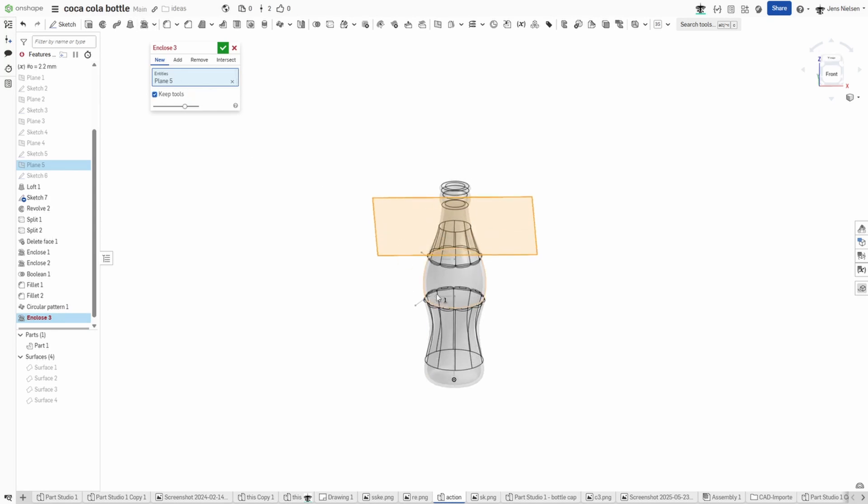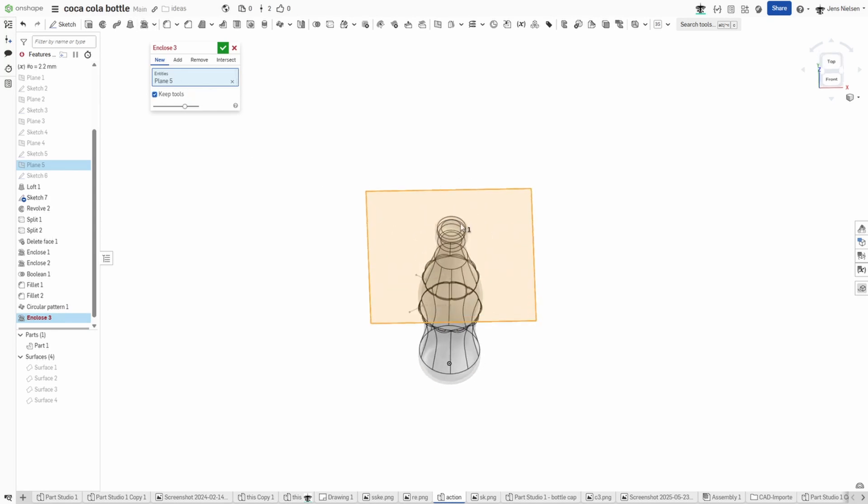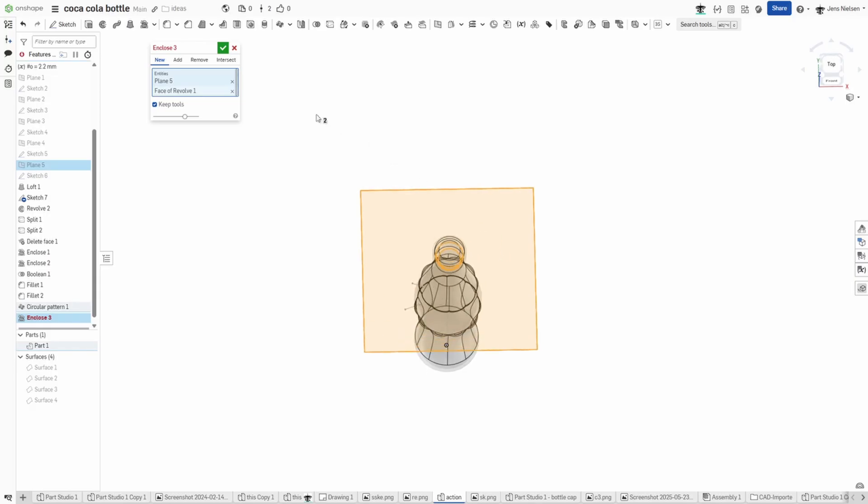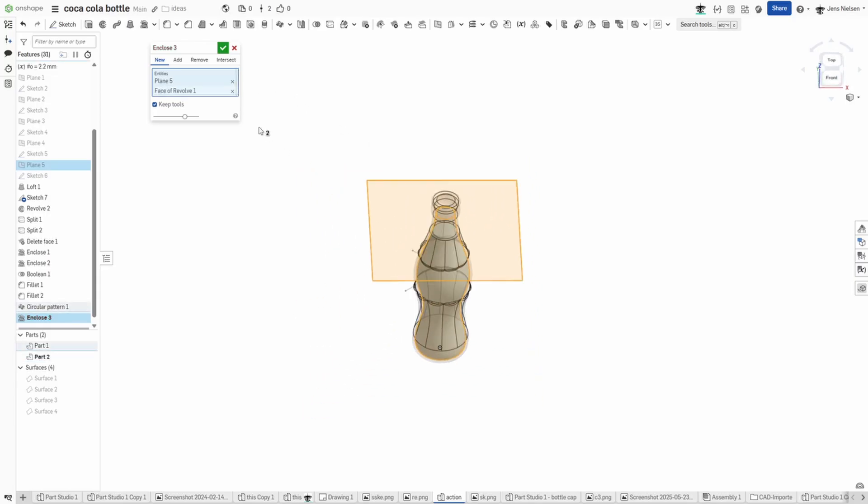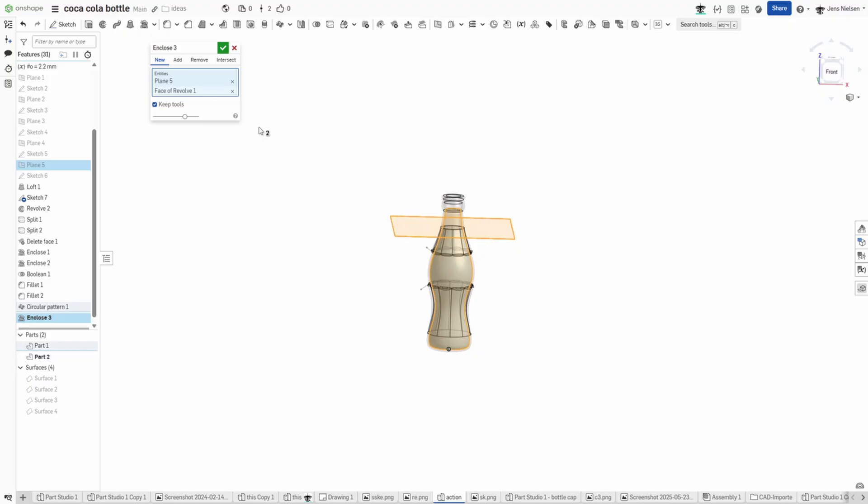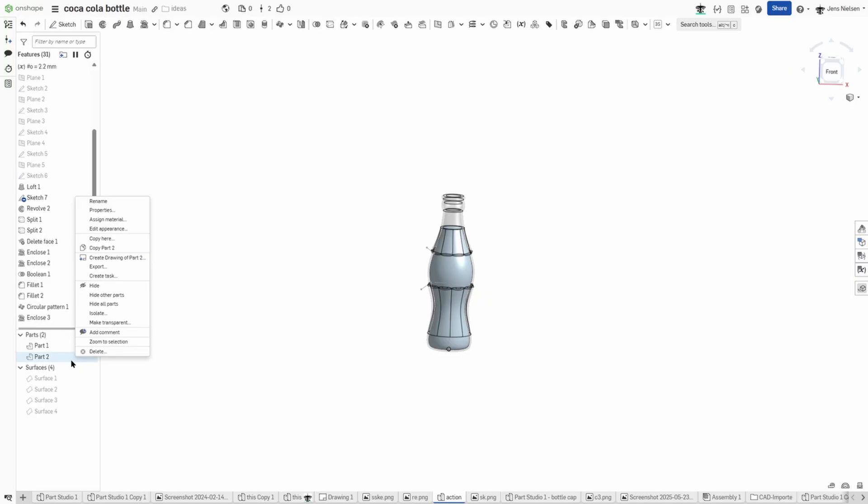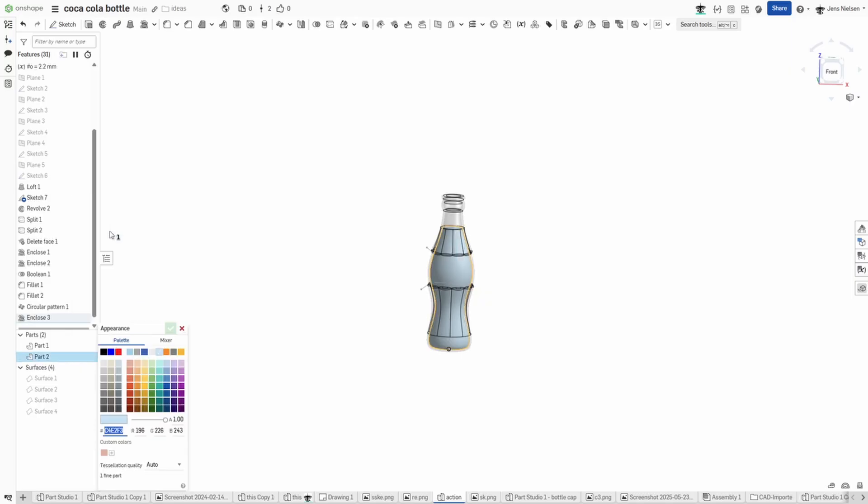And our bottle, and give that a type of Coca-Cola appearance.